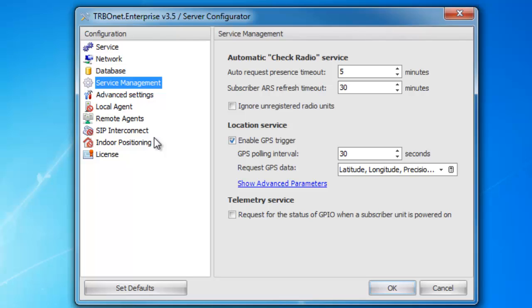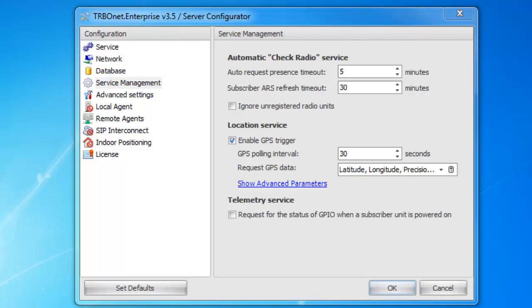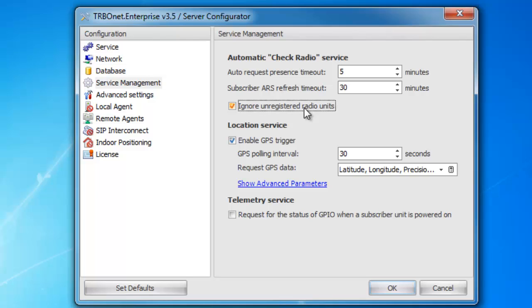Next is service management. Here you can set the GPS pulling interval, what information you'd like to pull from GPS, as well as the ARS check radio rate. At the top, I have the auto request presence timeout — so if a radio hasn't responded with any ARS, it will automatically, after five minutes, go ahead and turn the radio gray. Next is subscriber ARS refresh timeout. This is if the radio has not responded for a period of time or has not sent any information, it will go ahead and try to ping that radio. If it does not hear back within five minutes, it will go ahead and turn that radio gray again. Below is a checkbox — I recommend checking it. It's ignoring unregistered radio units, so it's not trying to check unregistered radios on the system.